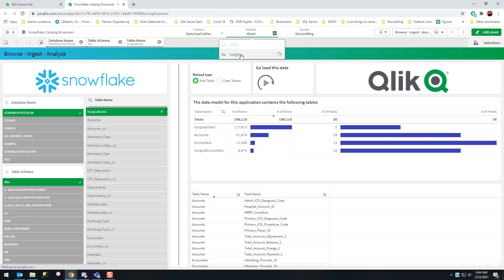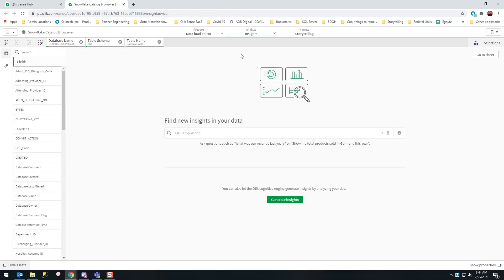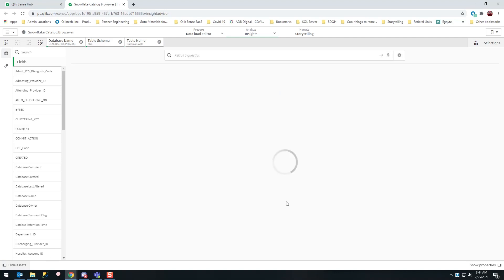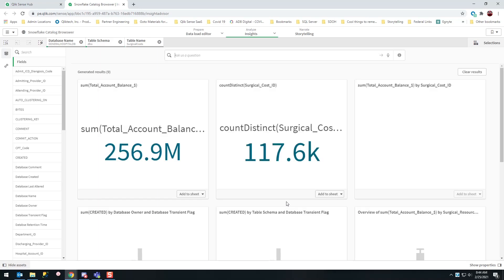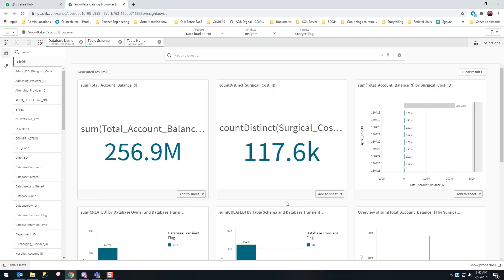I'm just going to trust Qlik's Insight Advisor. You know what, I don't even know what I might want to look at today. Just give me some insights from this data I didn't have three minutes and 50 seconds ago when I started the video.